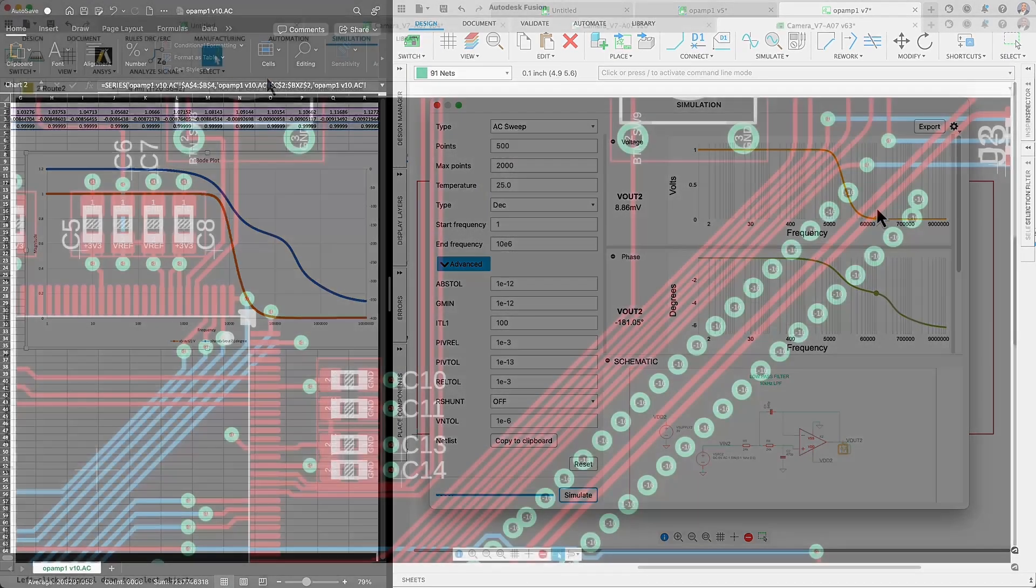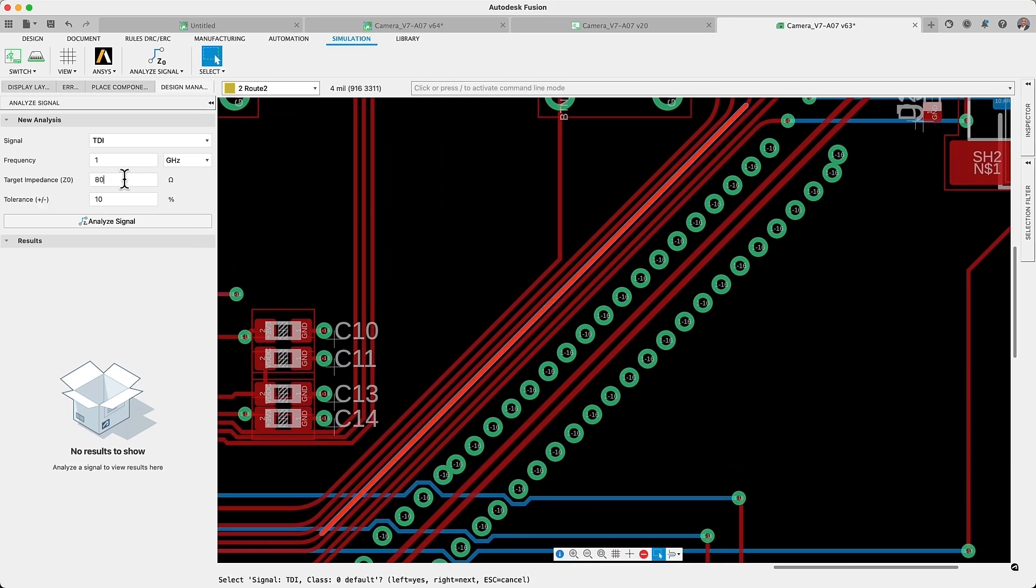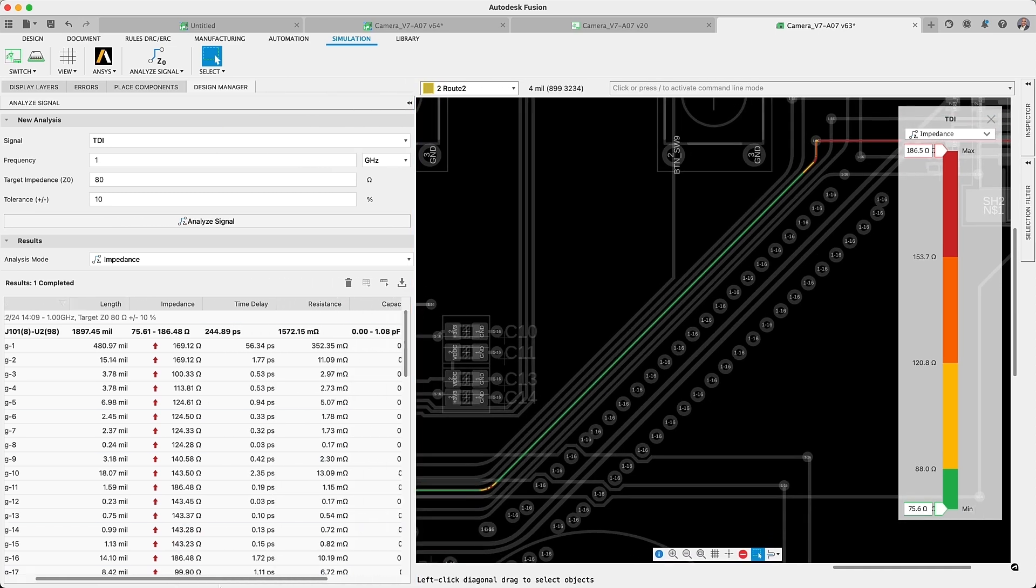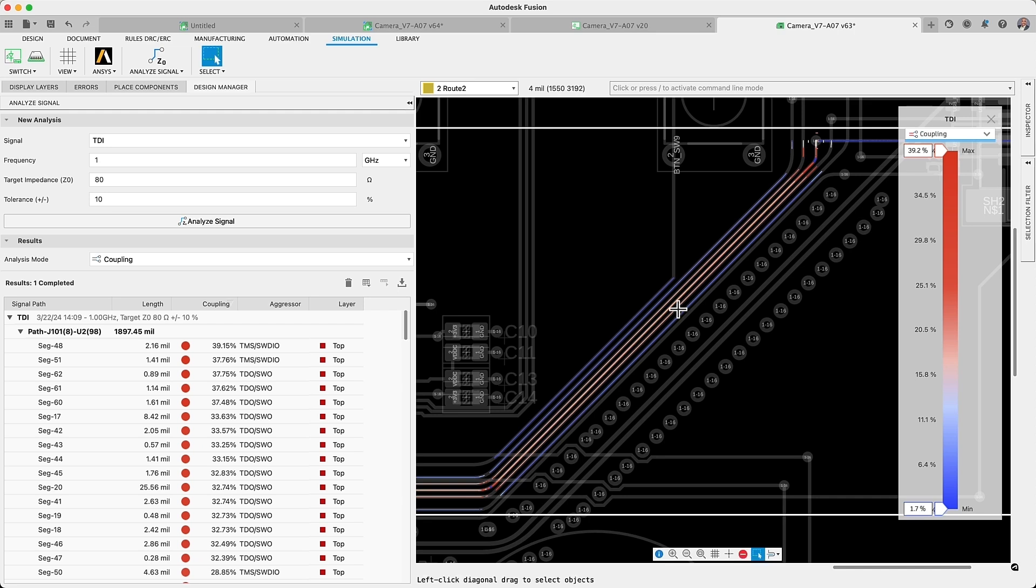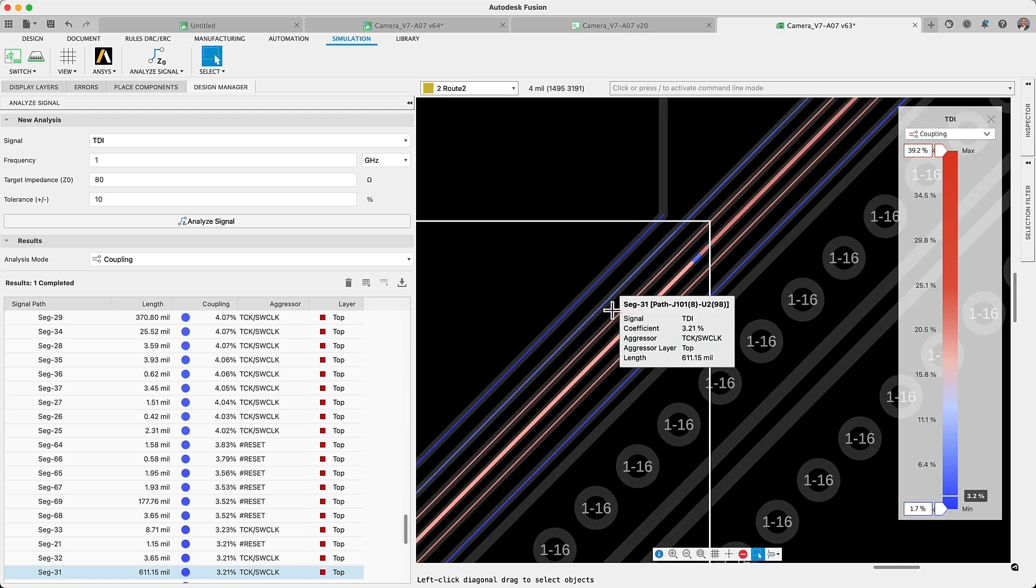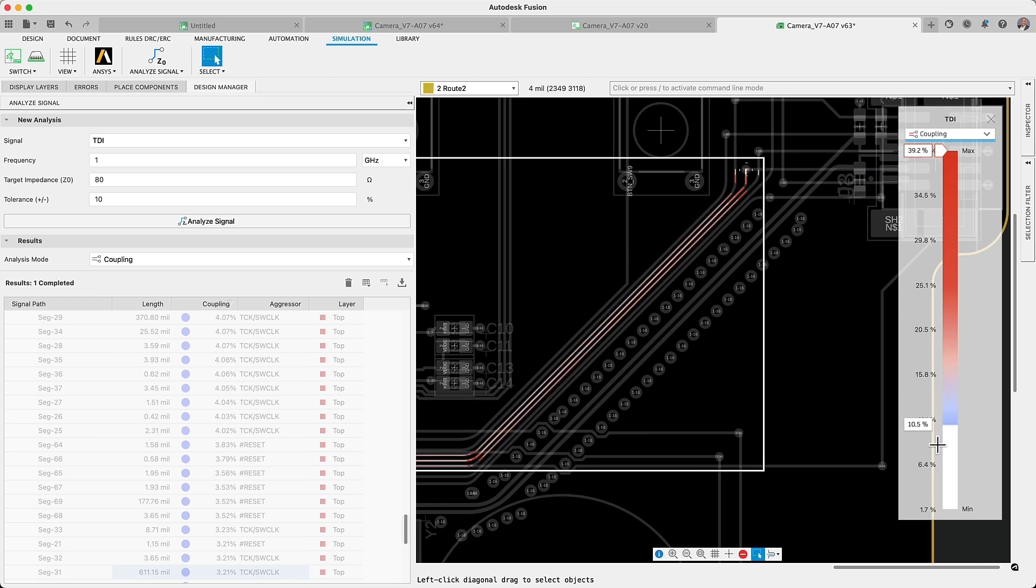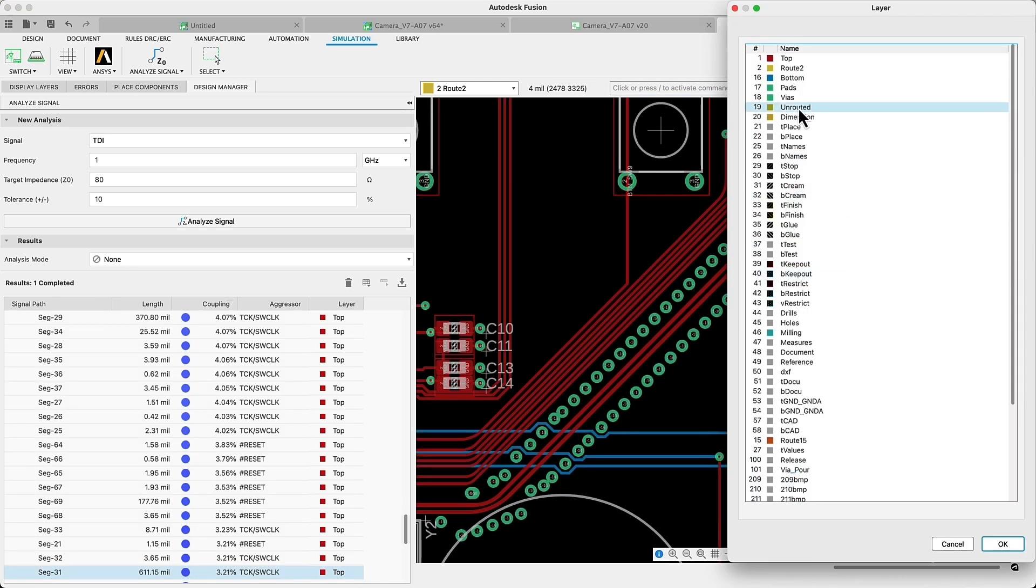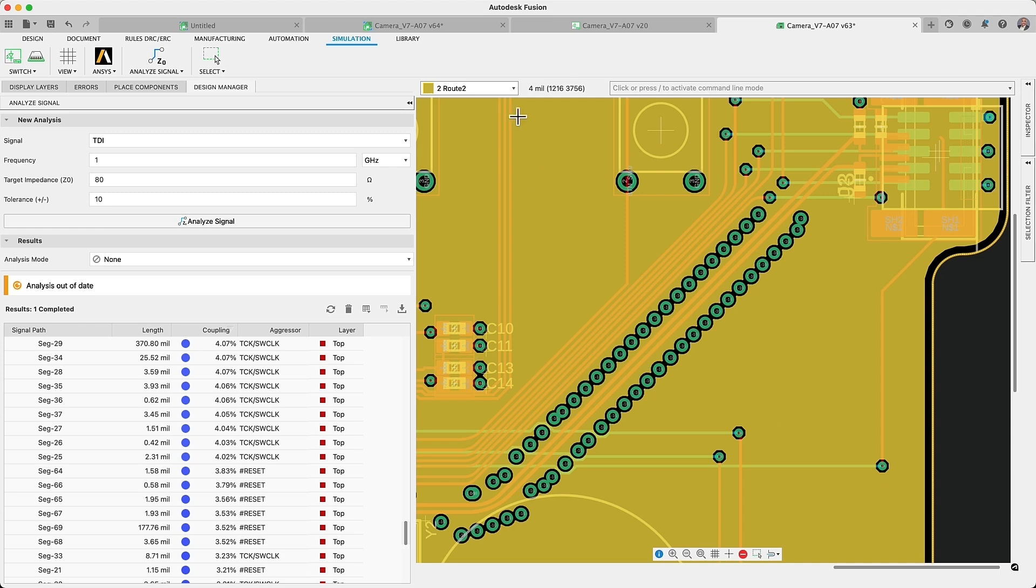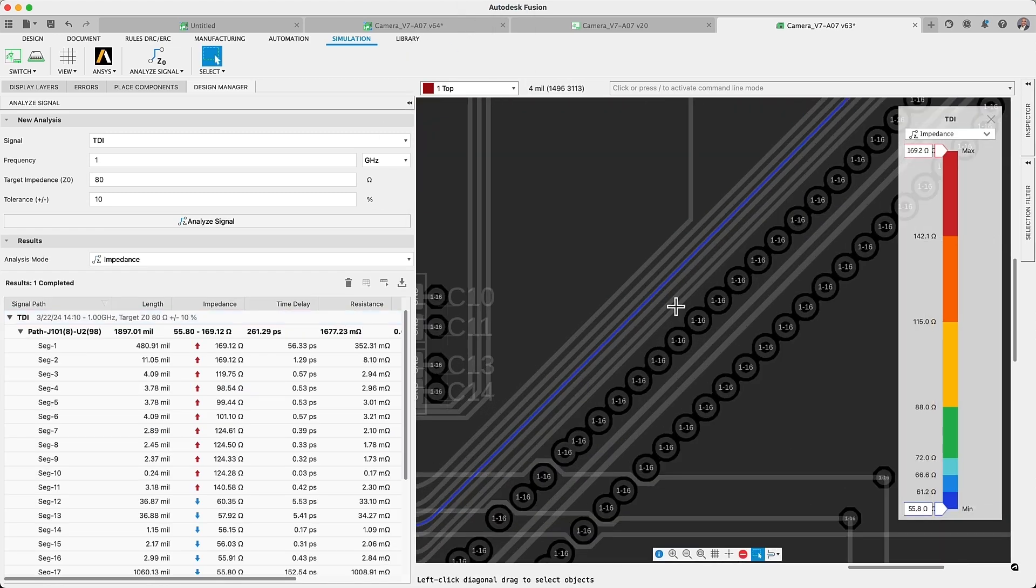Also, Fusion's Signal Integrity Extension, leveraging ANSYS robust simulation capabilities, has recently introduced Coupling Analysis. This feature enables designers to evaluate the influence of adjacent signals on critical traces, empowering you to make informed adjustments. These modifications may include repositioning traces, altering PCB layer stack up, or adjusting trace properties to ensure optimal signal performance and integrity.